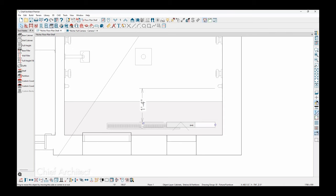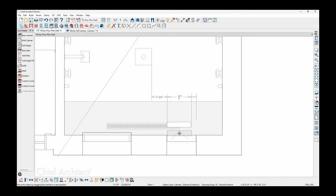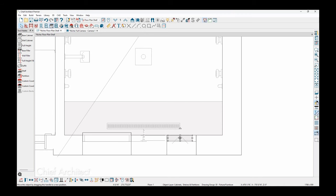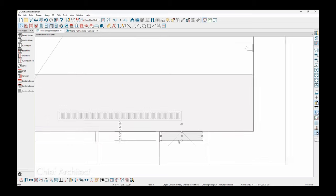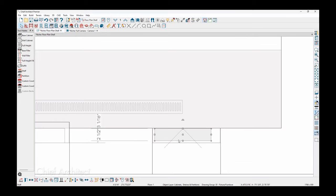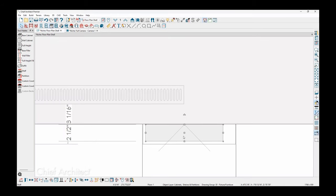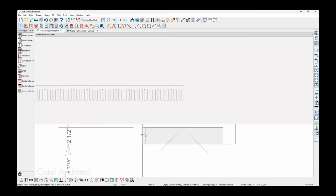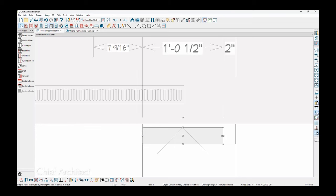Then we'll go ahead and slide this over. And then again, I'm going to hold my control key down so that I can slide that inside the niche. Again, that overrides bumping and snapping, zoom in a little bit more and then stretch it side to side to fit the niche.